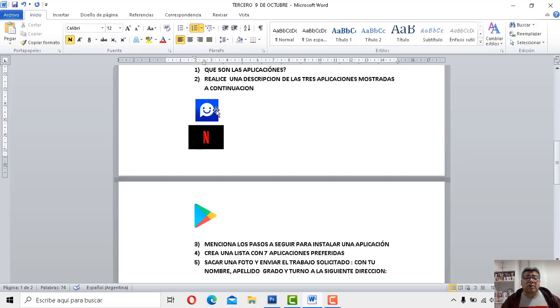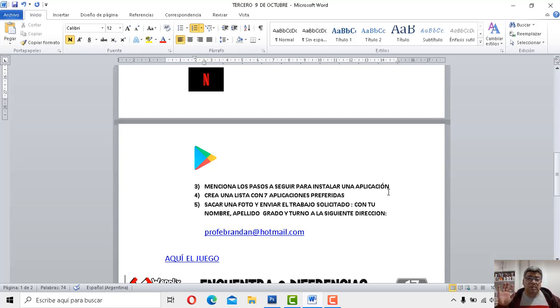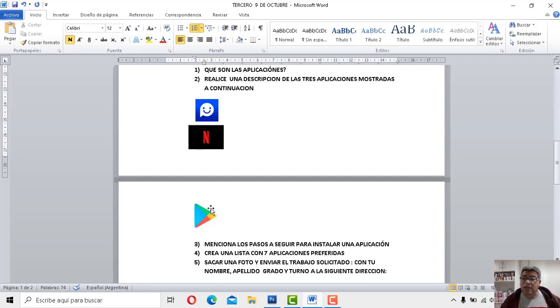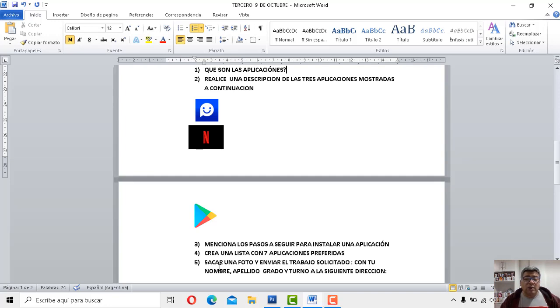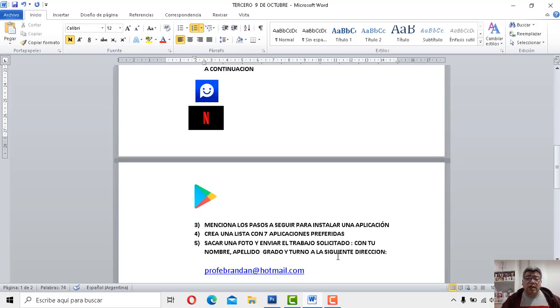Vamos a ver qué nos dice la pregunta número tres. Menciona los pasos a seguir para instalar una aplicación, desde el principio. Así que bueno, es más, una ayudita dentro de estos tres íconos. Está el ícono que te permite justamente instalar una aplicación para que ésta quede en nuestro celular. La número cuatro dice, creá una lista con siete aplicaciones preferidas. Las que más te gusten, las que vos tengas en tu celular, generas en tu cuaderno una lista con siete nombres de esas aplicaciones.